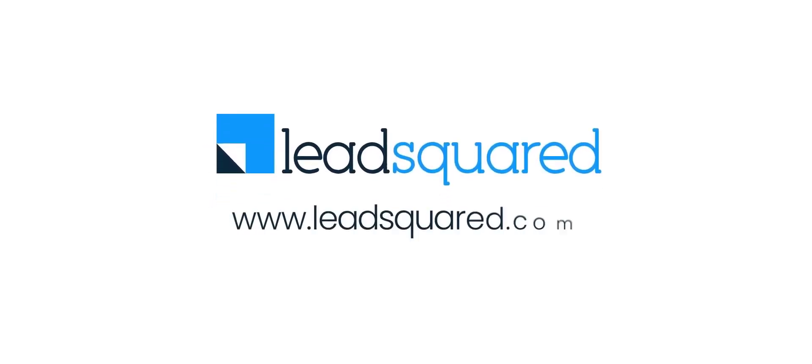So make every click count. Explore Landing Pages Pro today!